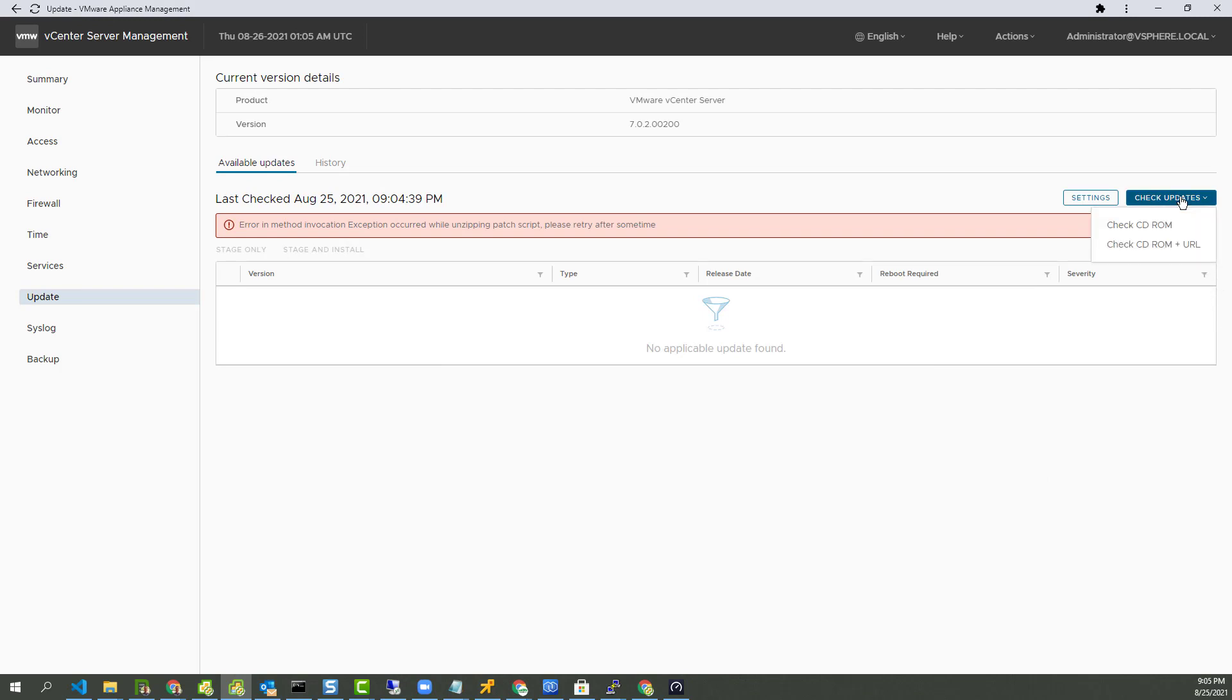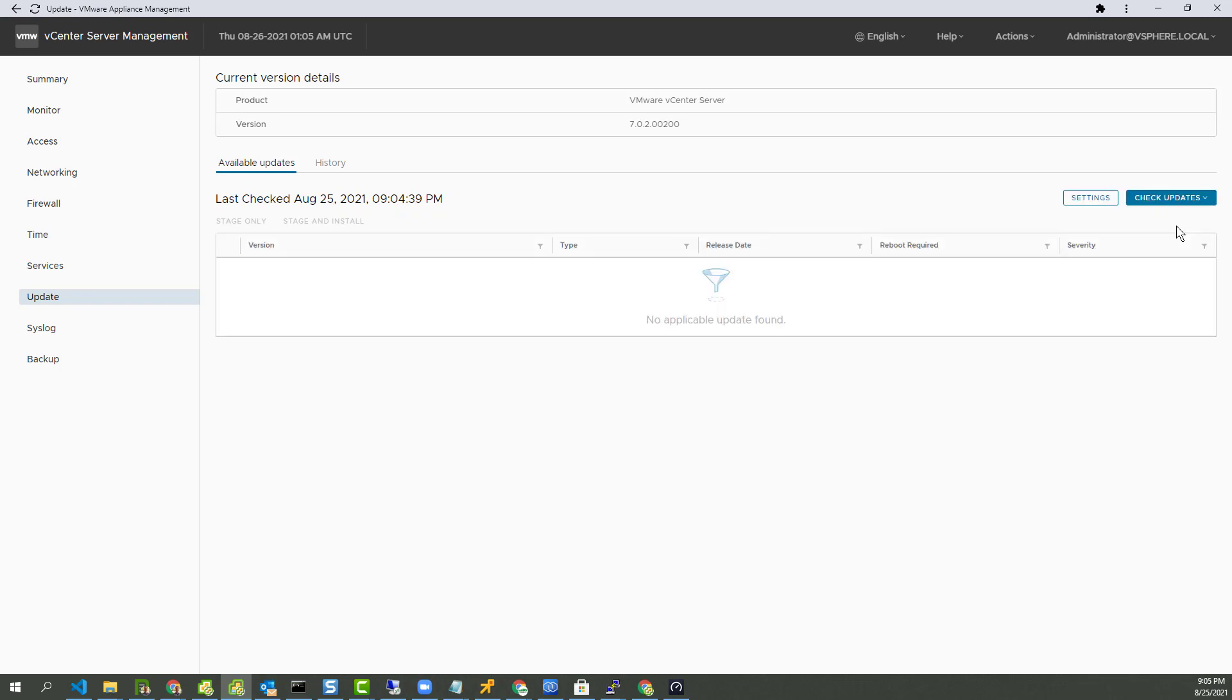So this shouldn't be happening. Another workaround I've seen is just to click on check for updates, check CD-ROM. That worked for me in the past. Now, we're only a day since the new update came out yesterday. vSphere's VCSA 7.0 update 2C came out yesterday.